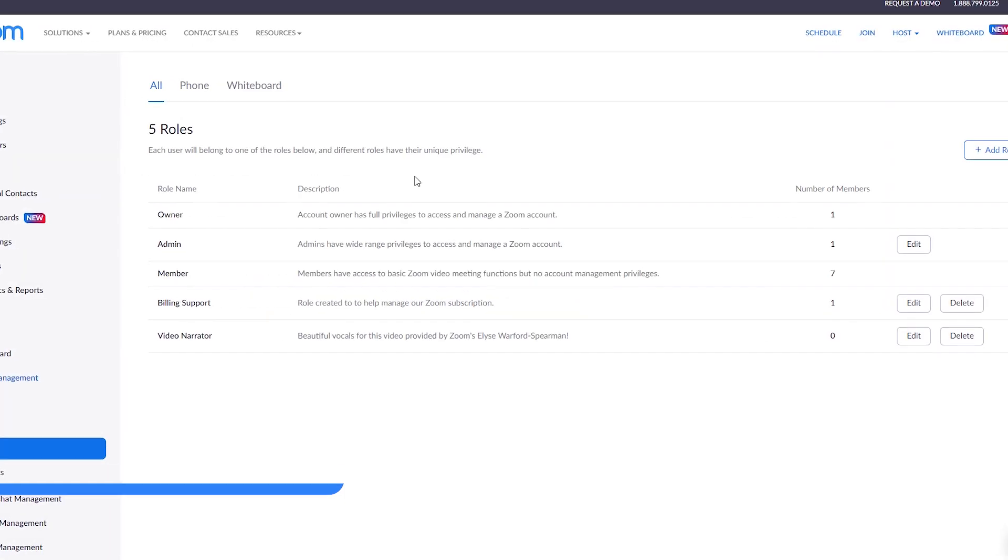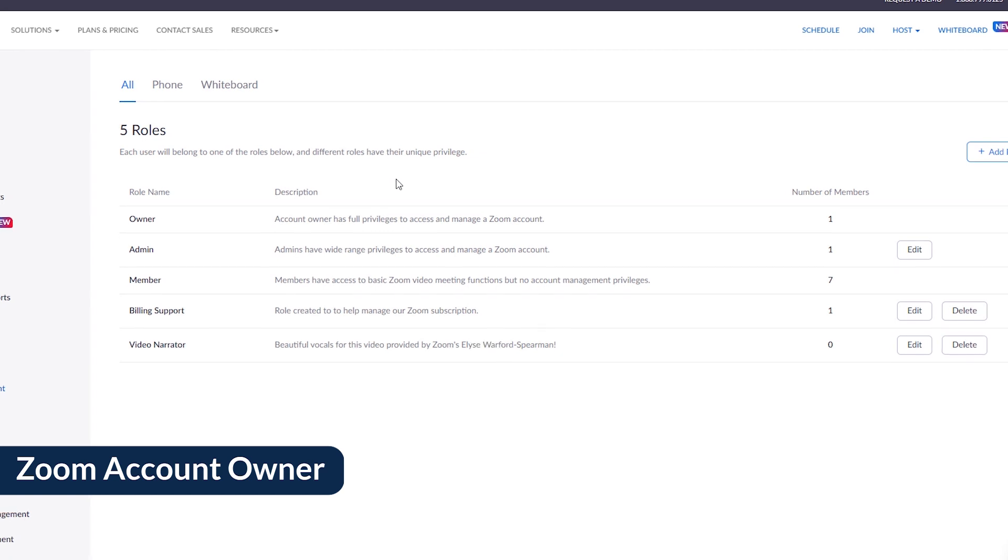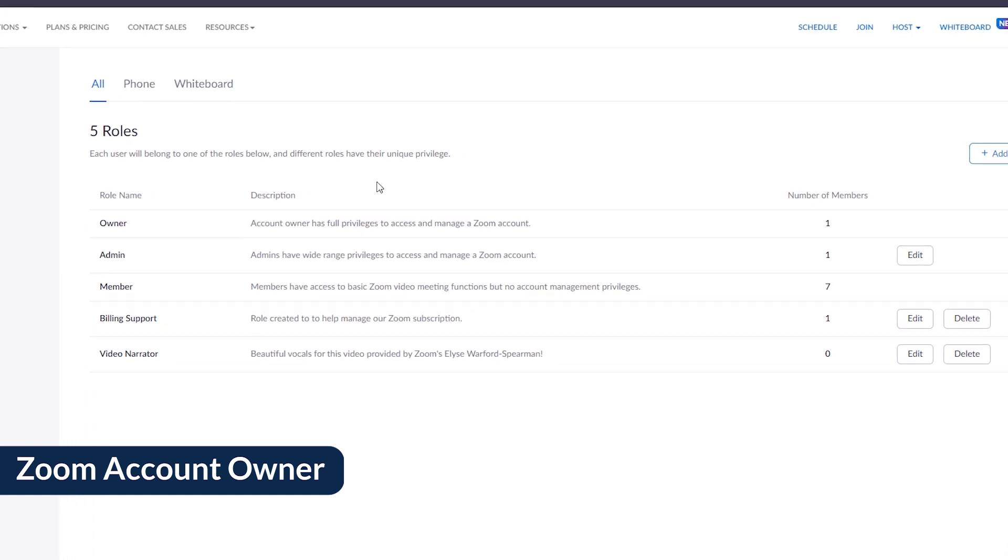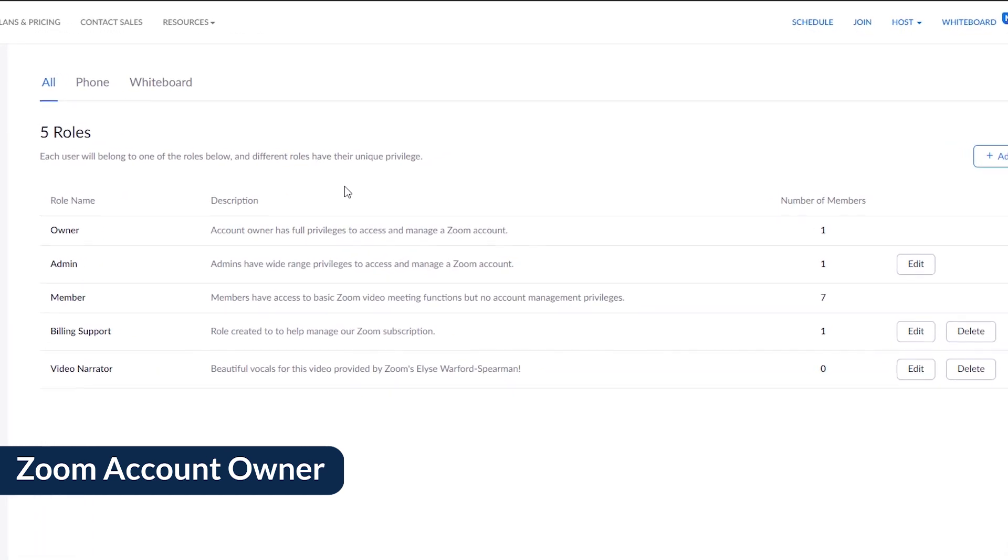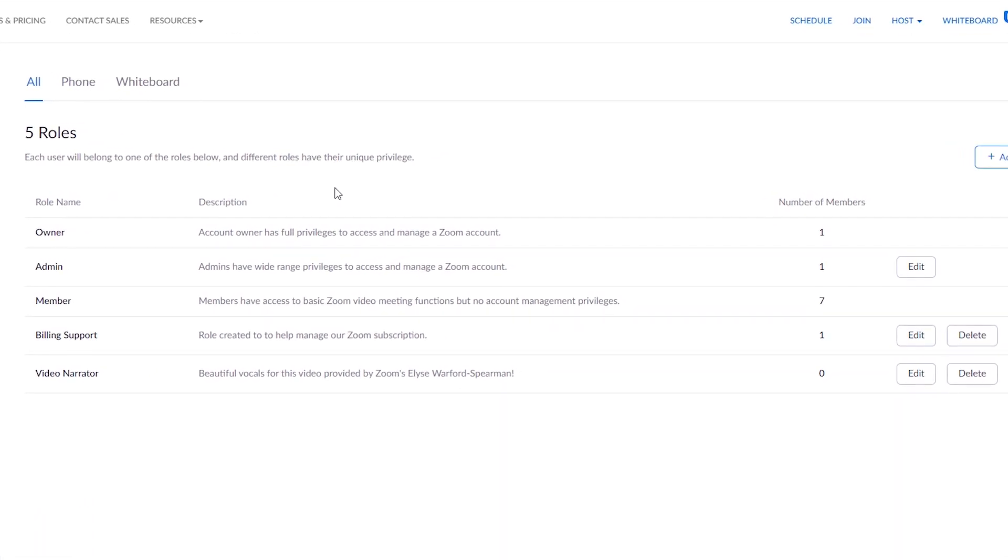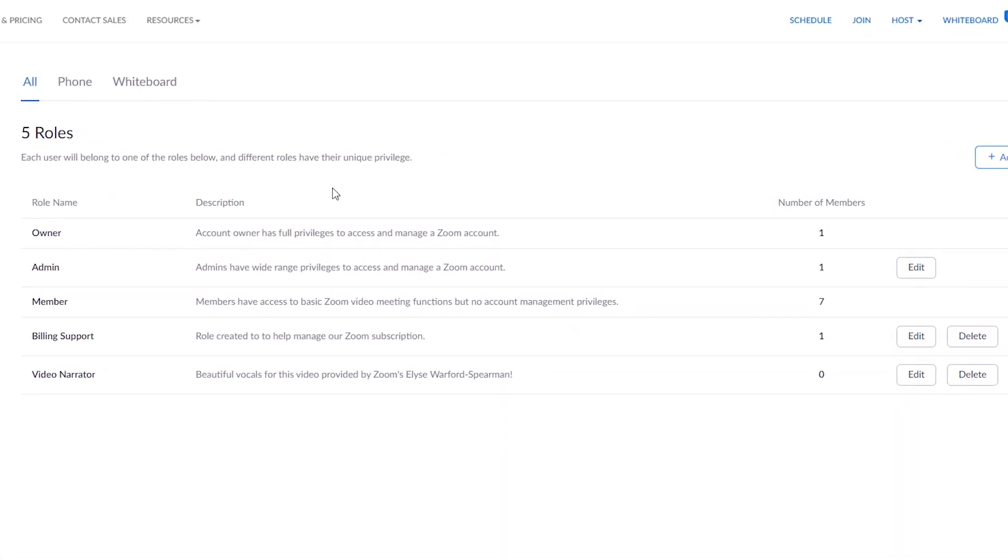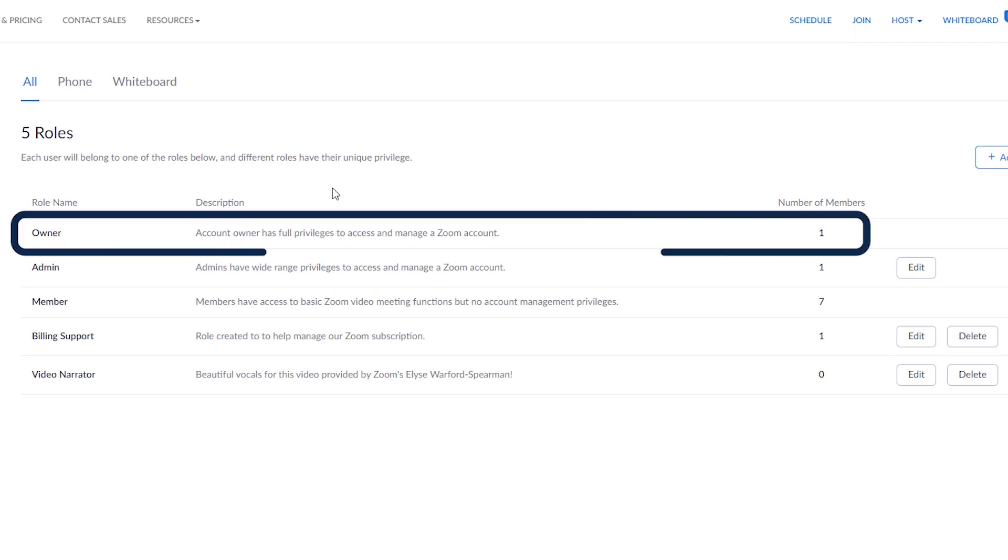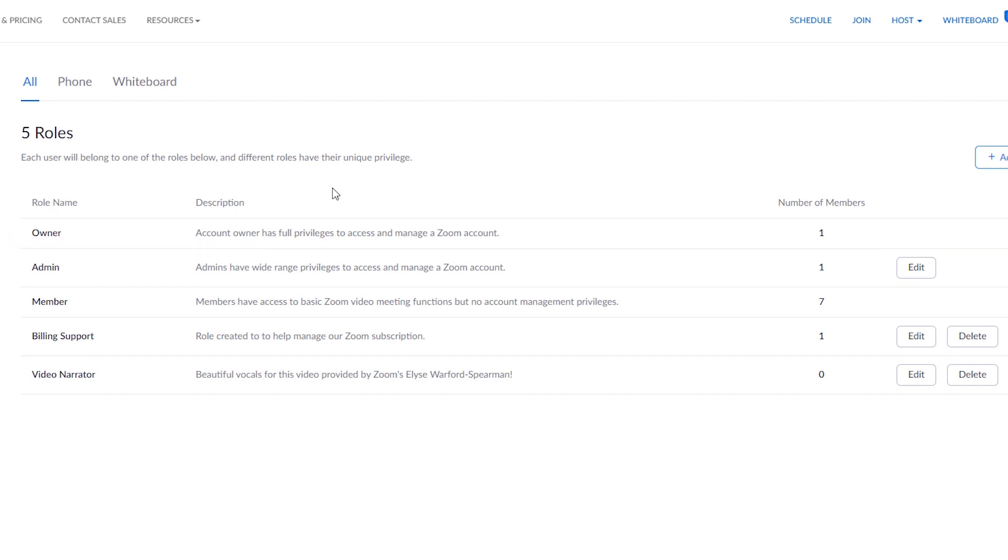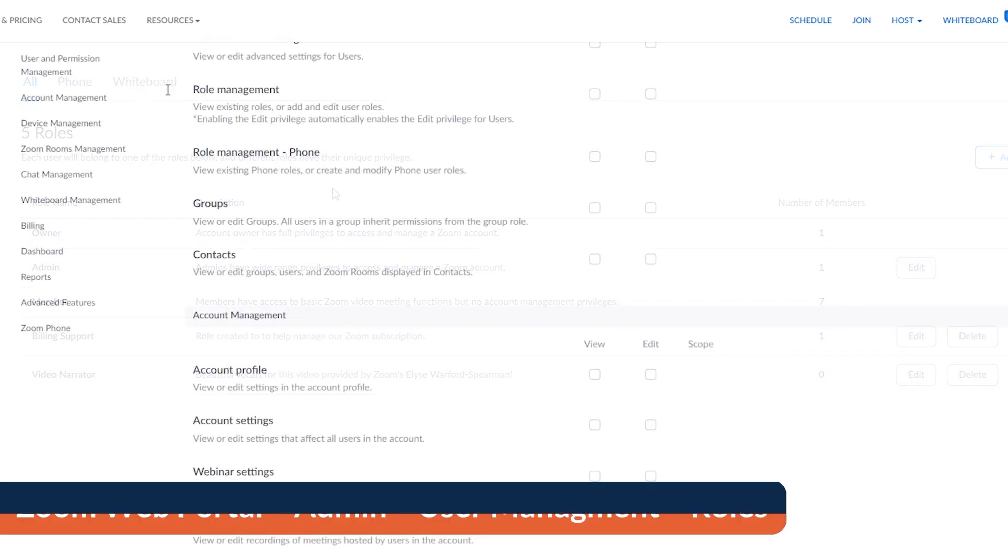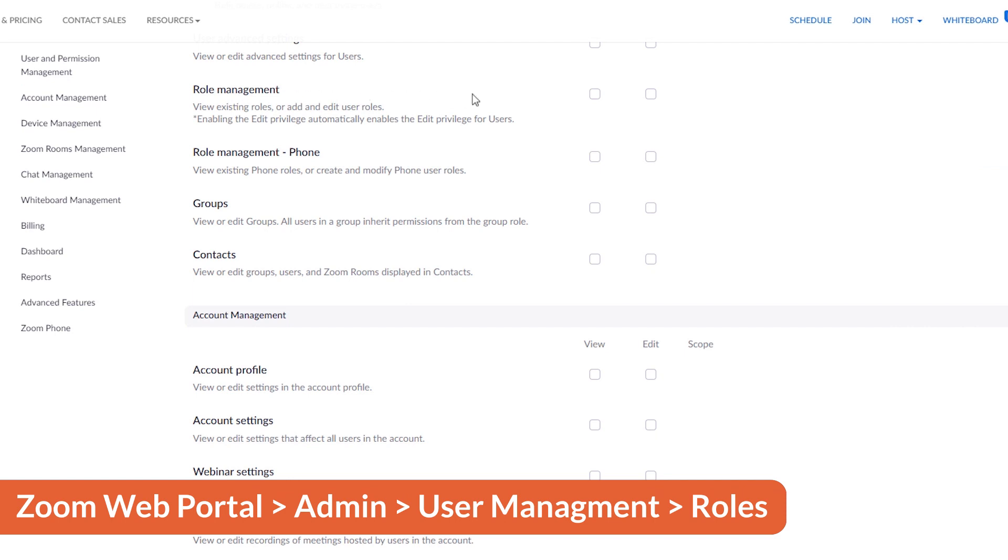To better understand this, let's talk a bit about the other available roles on Zoom accounts. The first is the owner. They have full access to account level features and settings and can create and assign additional roles on the account. Their permissions can't be reduced. Because there can only be one owner, they should permit at least one admin the ability to add roles to the account. Otherwise, they'll be the only person who can create user roles and assign users to them.